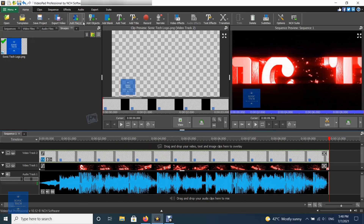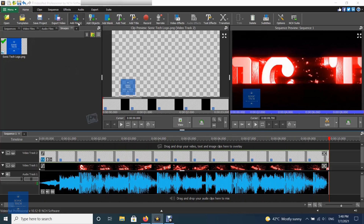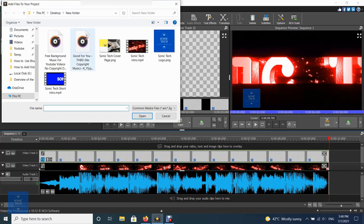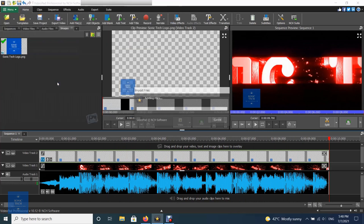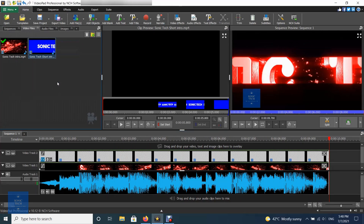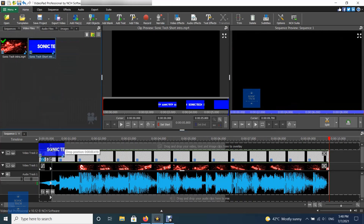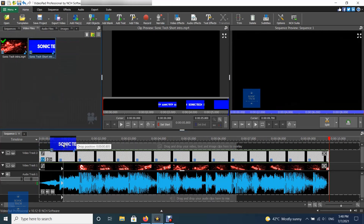Load a video file to create a new video clip. Overlay the video clip on the sequence by adding it to a video track above the background clip.